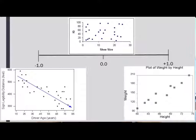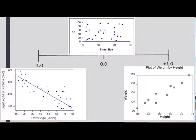Here's an example of what these different kinds of correlations look like on graphs. On the left, a line that slants down indicates a negative correlation. In the middle, a zero correlation shows variables that are not related — there's no trend and you can't draw a line through the data. On the right, a positive correlation shows a line that slants up, indicating that both variables are increasing at the same time.